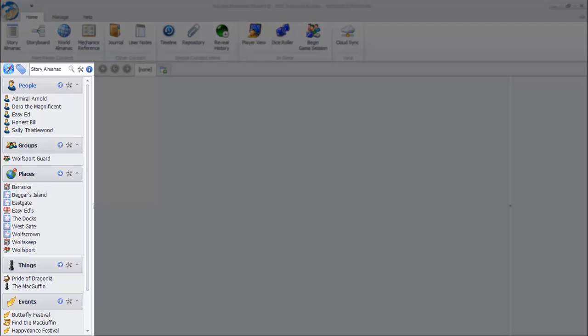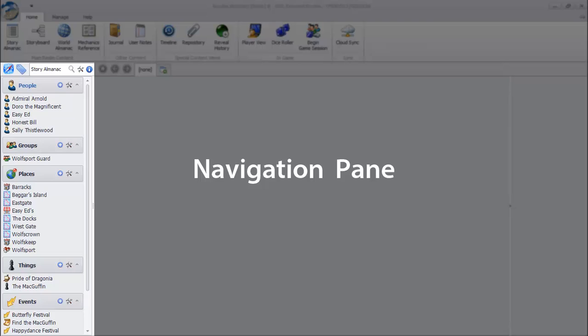On the left side of the screen, you'll see the navigation pane, listing and organizing the current topics in the story almanac.